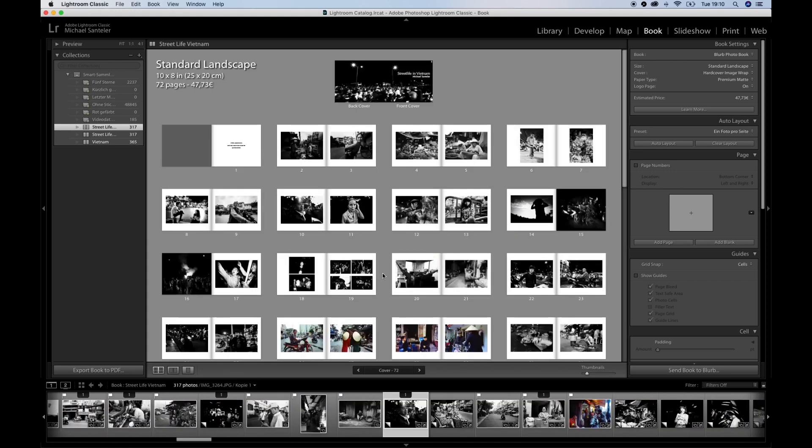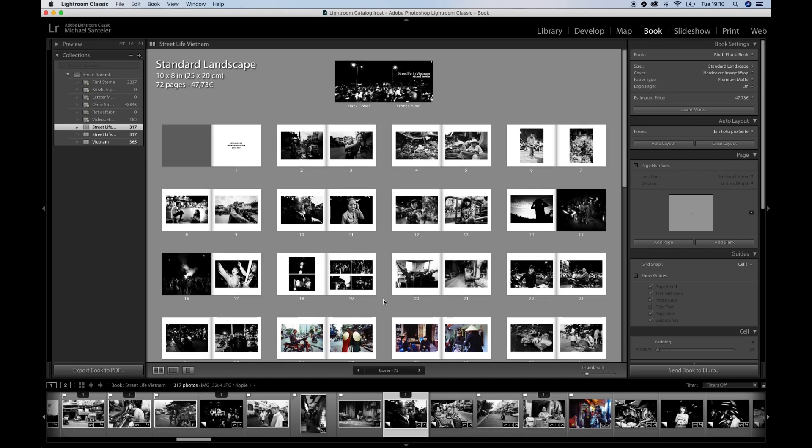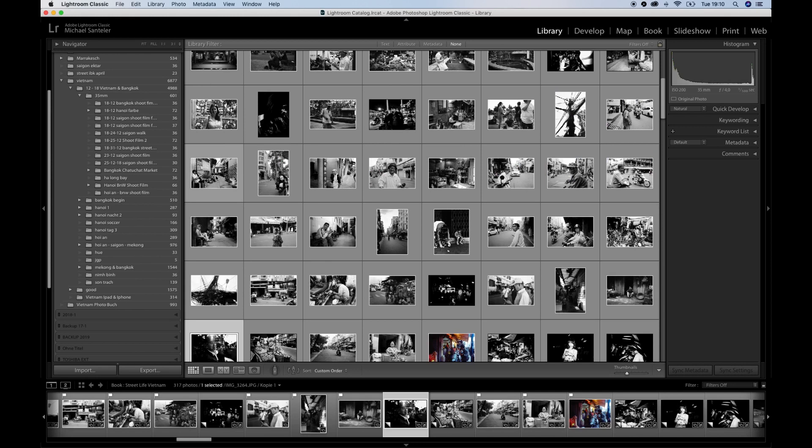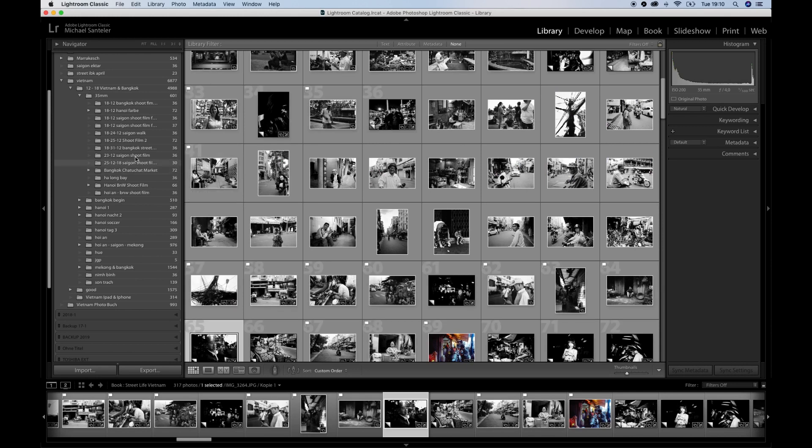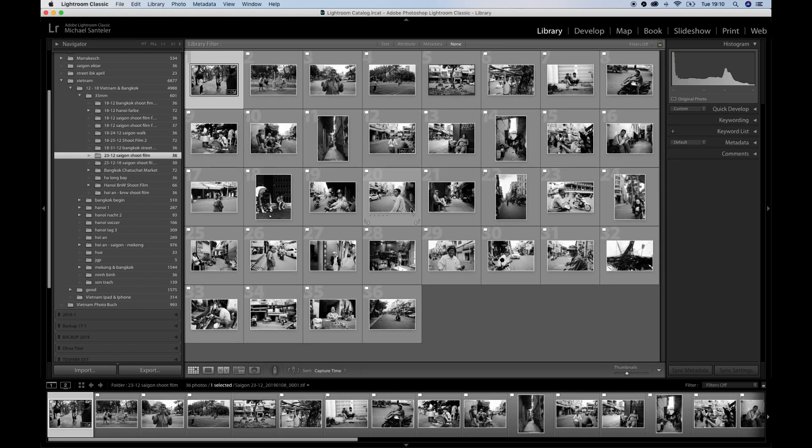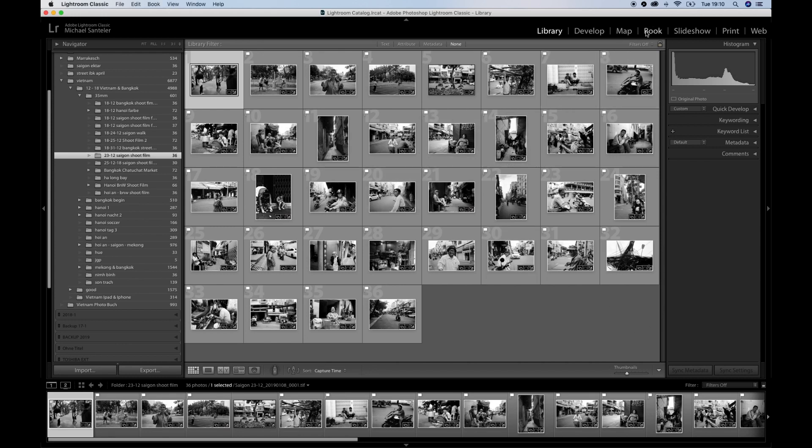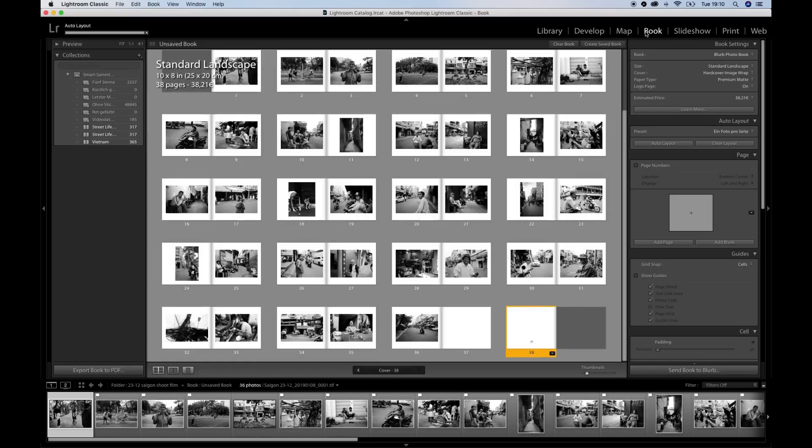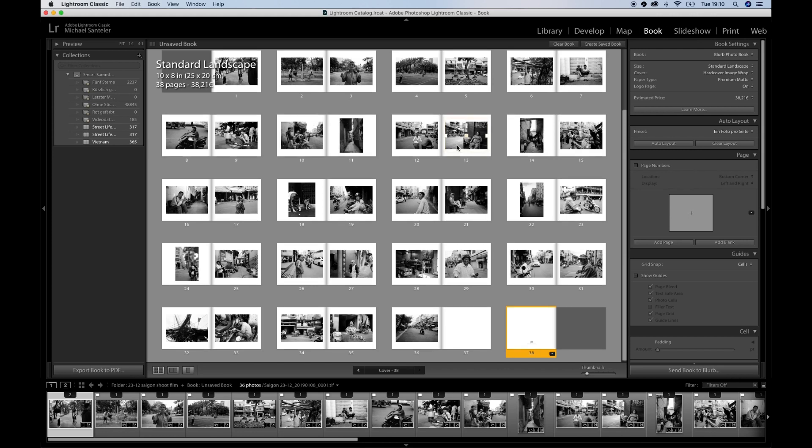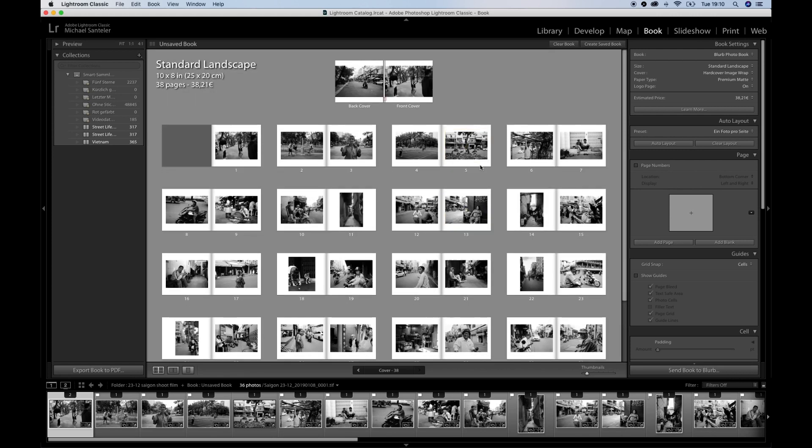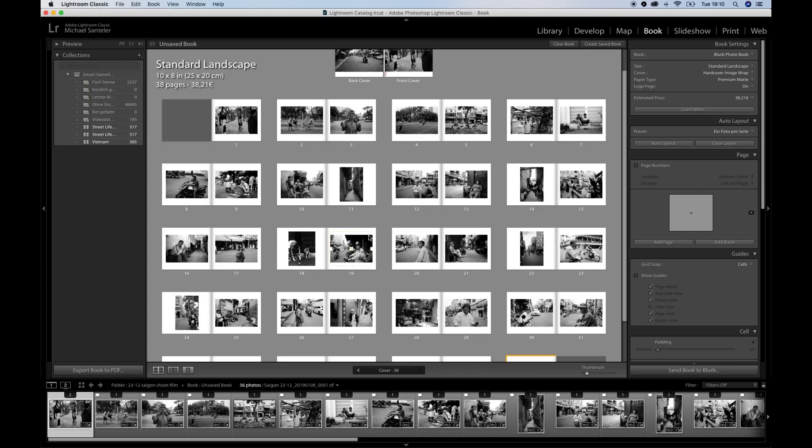Now I'm gonna show you in a very easy way how to create a photobook on your own. You just go to the library and choose a folder of which you're gonna make a photobook. If that's the folder, just click book again, and Lightroom automatically fills up the book for you with all the pictures selected.